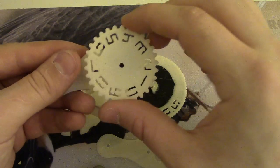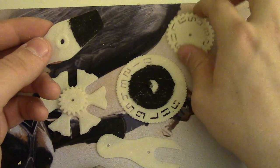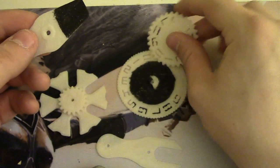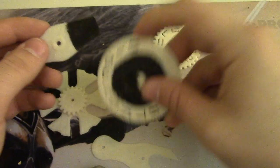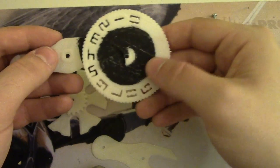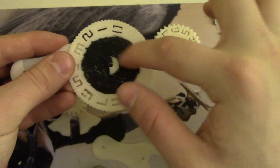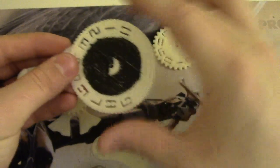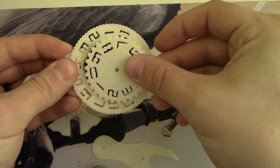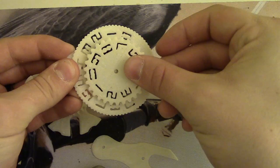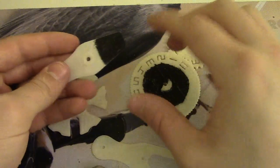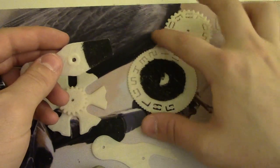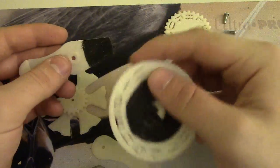So yeah, that's the inner wheel, it doesn't have any paint on it. Okay, this is the outer wheel, which has paint in the center, and that's what you see this through.